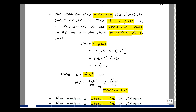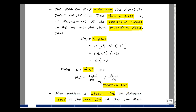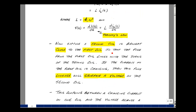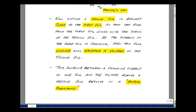Now by Faraday's law, if we take the derivative of the flux linkage, we get the voltage across the coil. We take the derivative with respect to time. The inductance is constant, so you can pull that out in front — we just have the derivative of the current in the inductance with respect to t. Now suppose that a second coil is brought close to the first coil, so the flux from the first coil links or intercepts with the turns of the second coil. If the current in the first coil is changing, then this flux linkage will generate a voltage in the second coil. This coupling between a changing current in one coil and the voltage across the second coil is called mutual inductance.